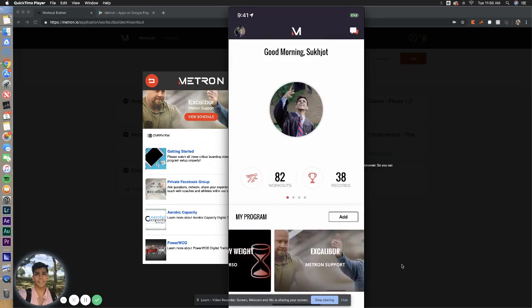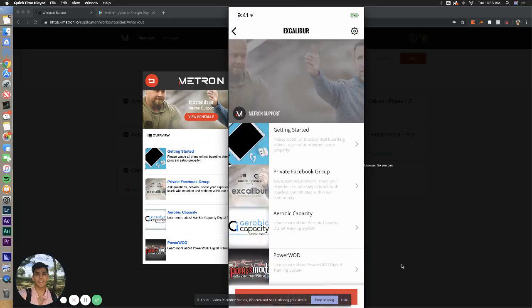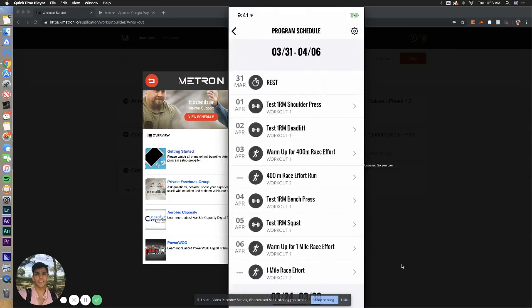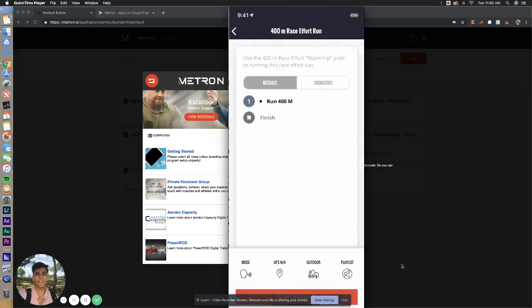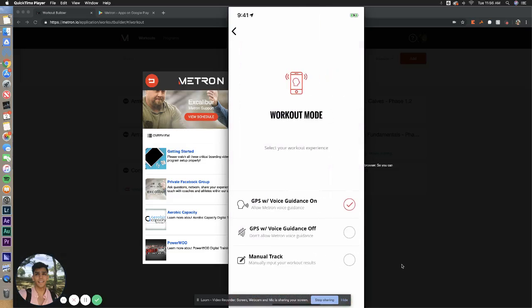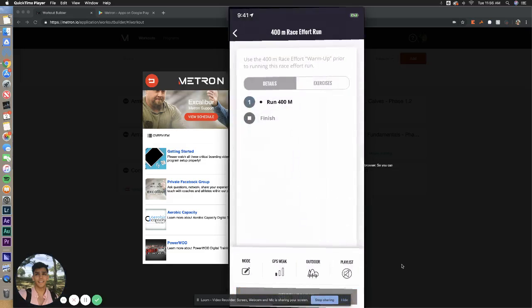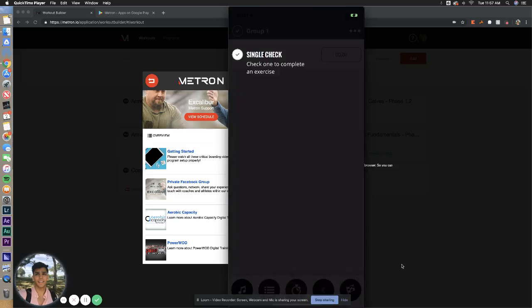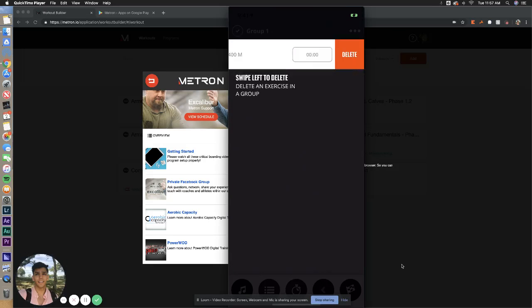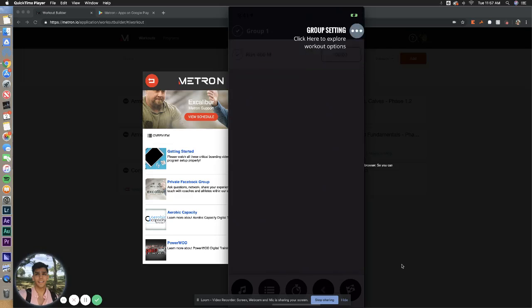That is for a different type of programming, but what you have to do is you go into Excalibur, view schedule, and you go in and select your race effort here. Now, you have a few ways of doing this race effort. If we select Mode at the bottom left of the screen, you can enter it in manually, and all you have to do is enter in your time. So if you log it with a stopwatch or do it on TrueForm or a treadmill, whatever it is, just enter Manual Mode and log it in.